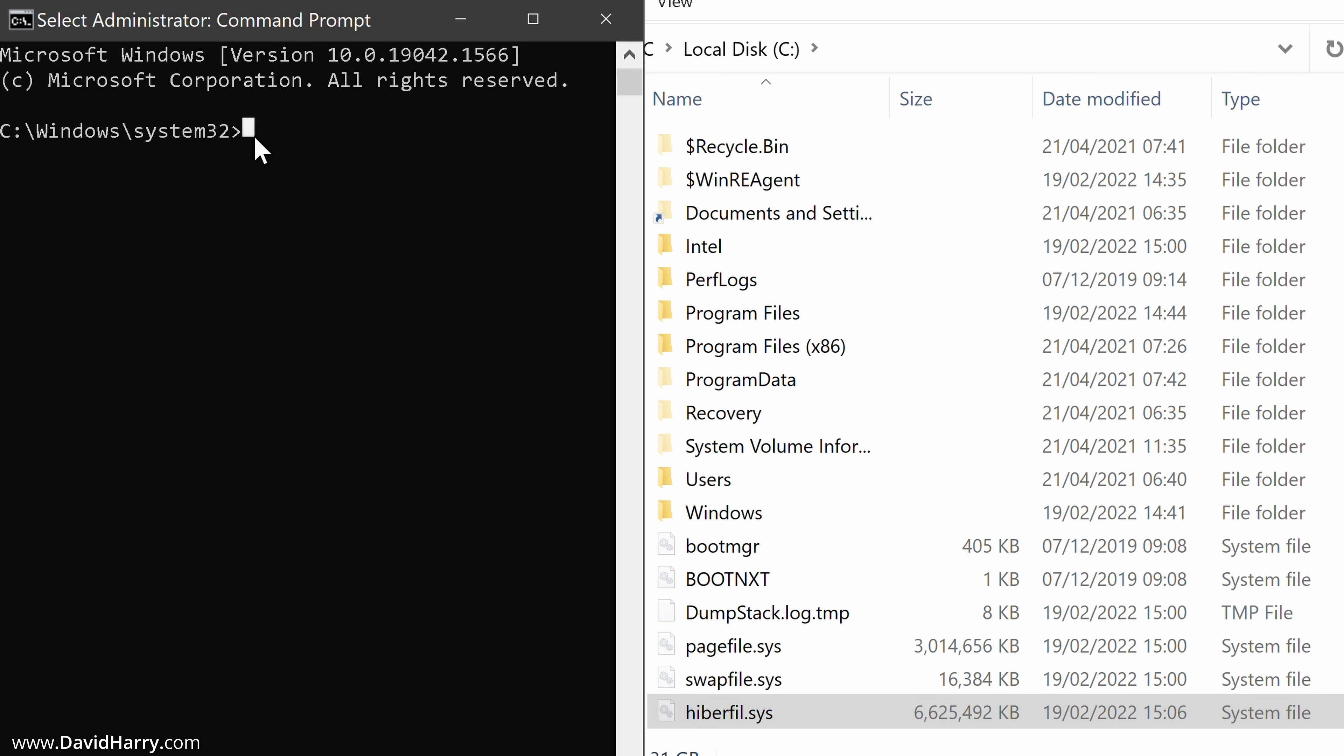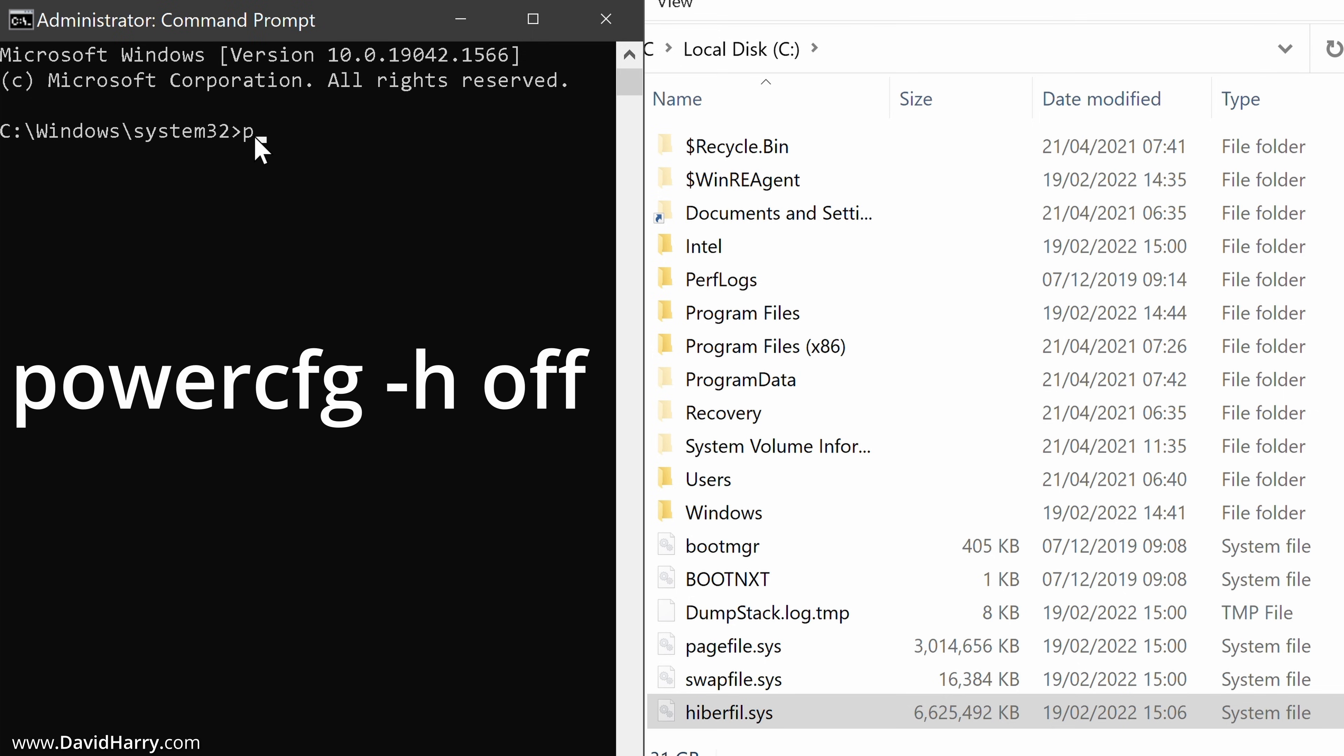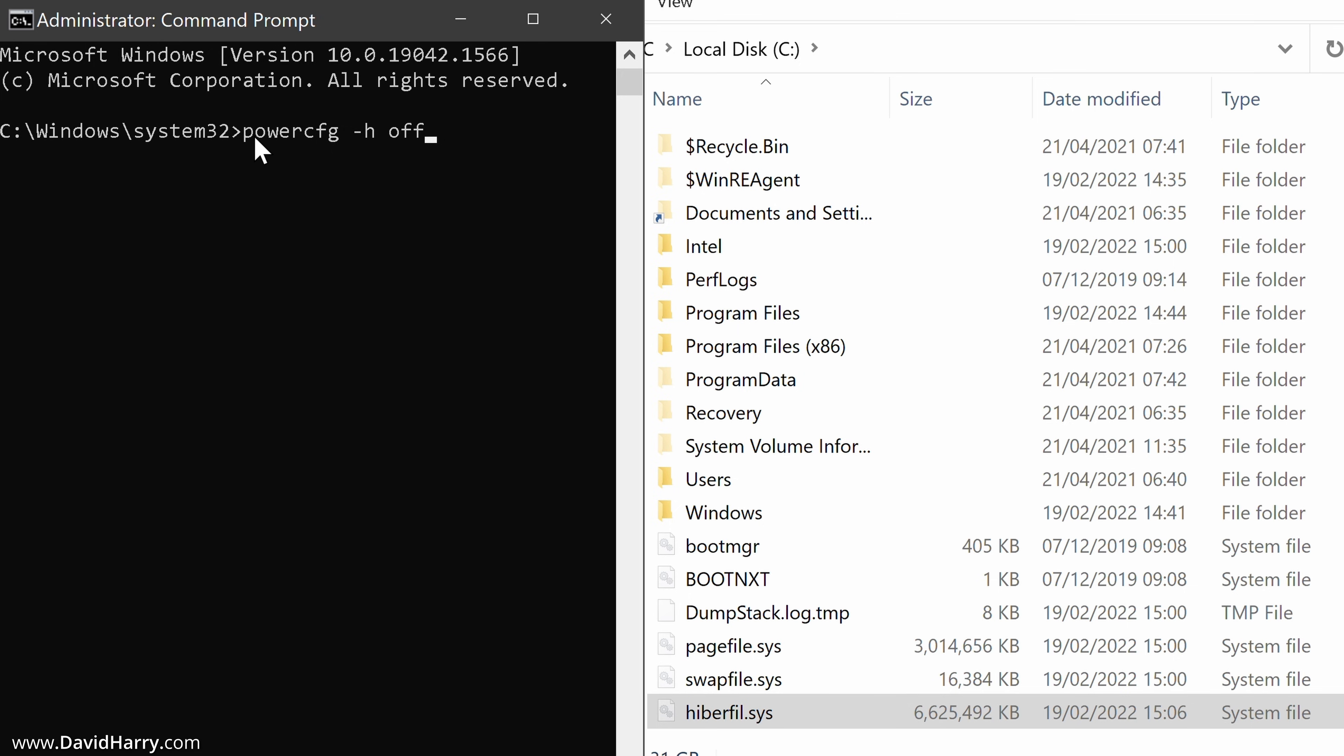Now what I'm going to do is type a command here, which is power P O W E R and then C F G C F G. And that is all one word. And then do a space, then do a hyphen and then a H, then a space and then type off O F F.